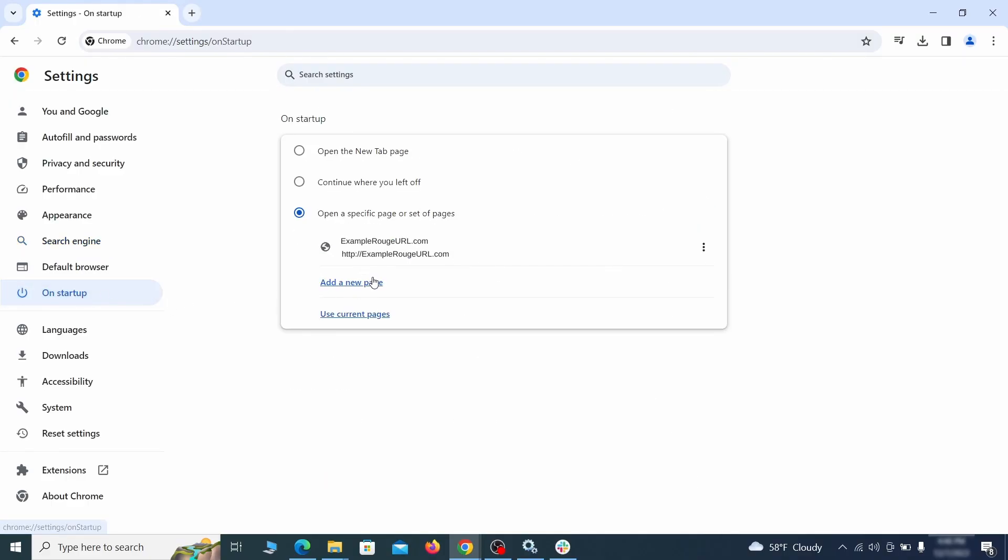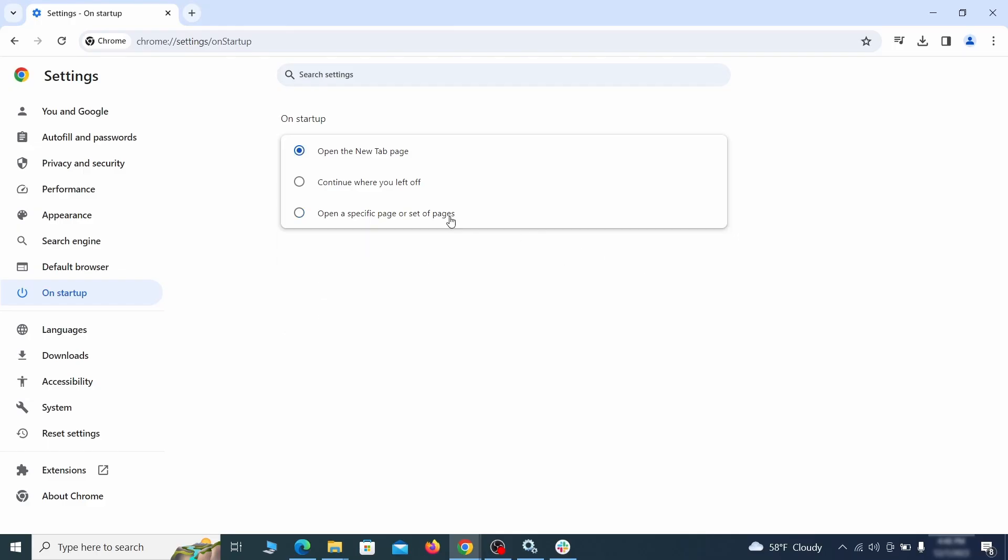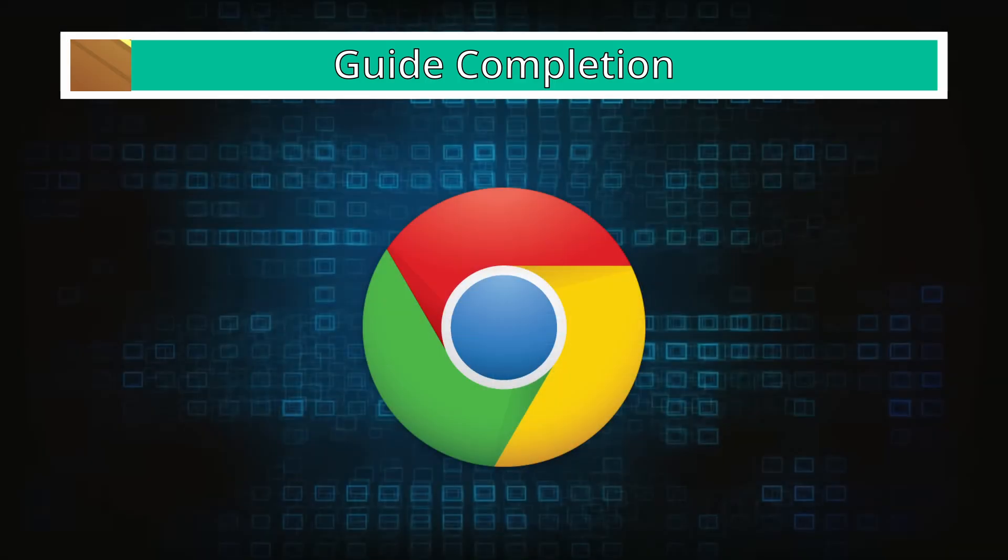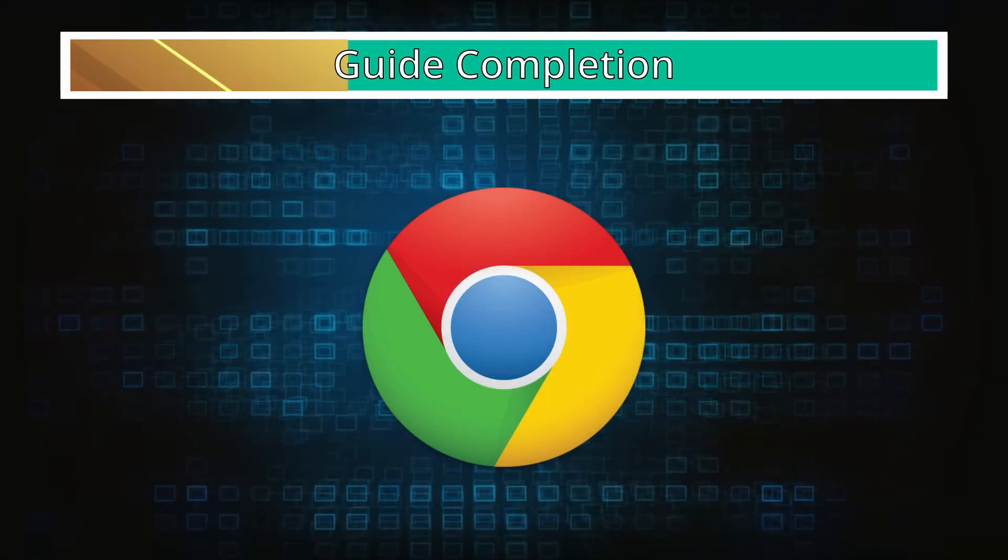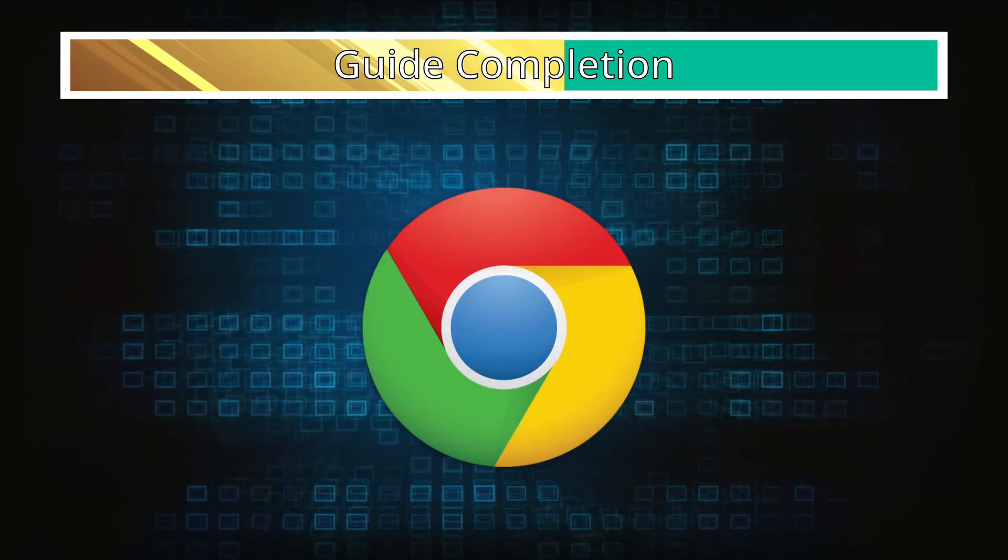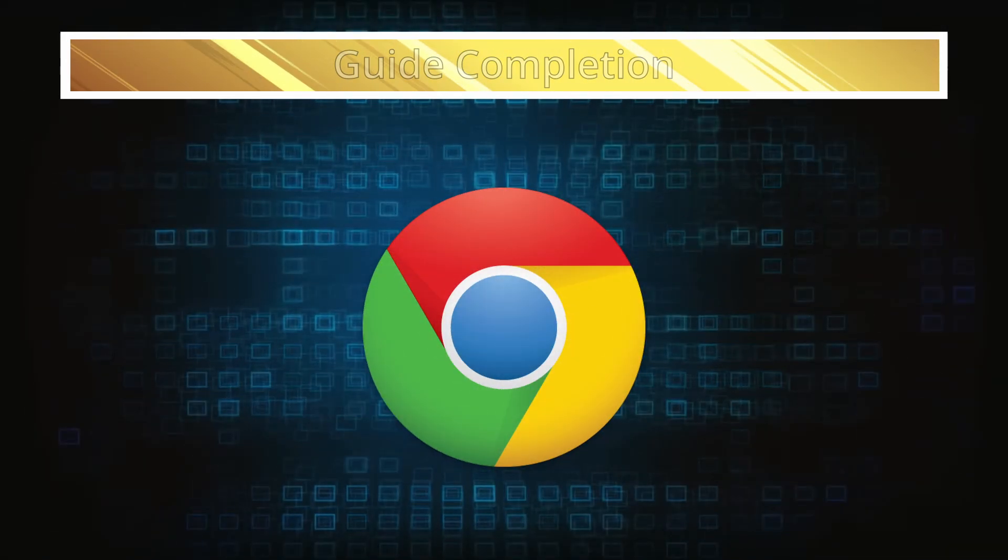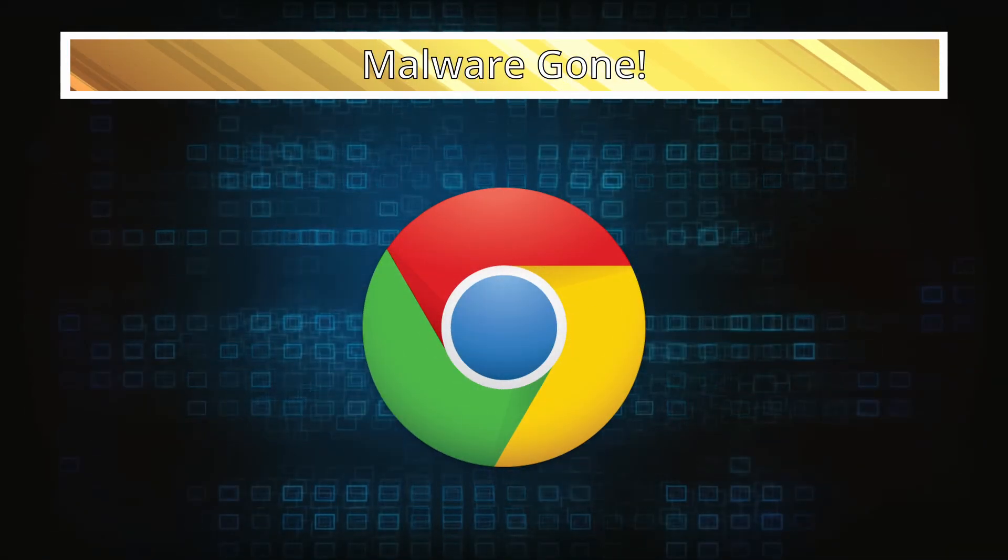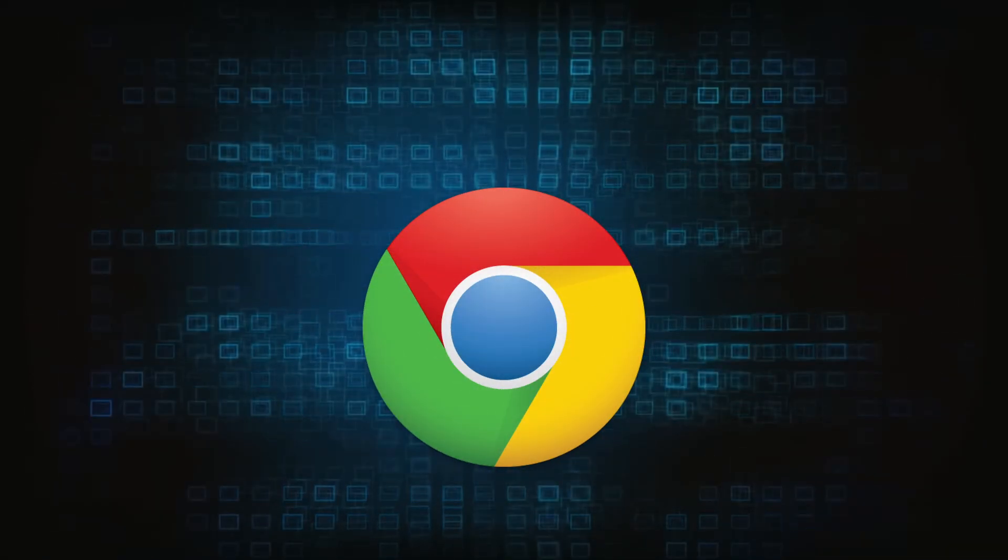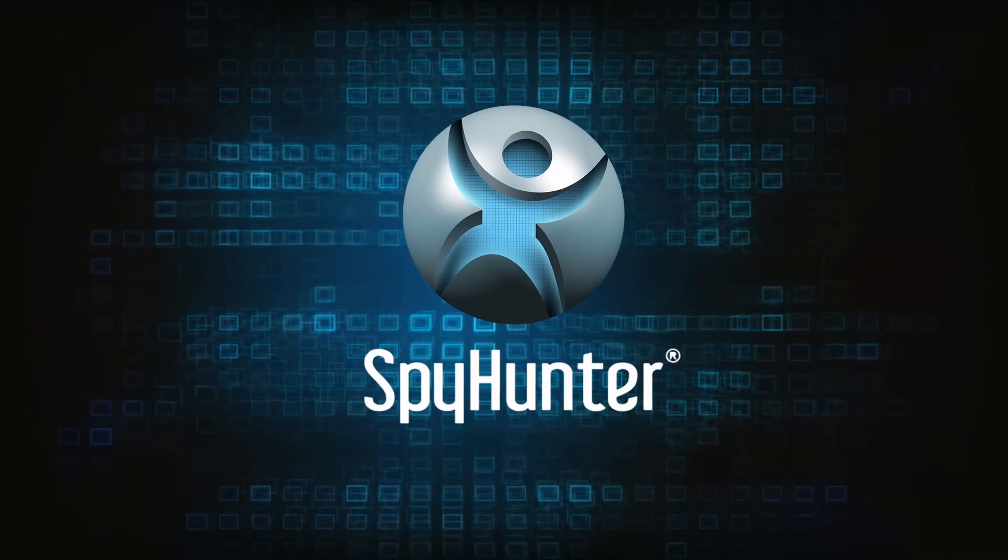Lastly, check the Appearance and On Startup settings. If your new tab page or home page is set to something strange, delete the rogue URL and replace it with a safe one. After completing everything, the malware should be gone from your browser. But in case it's still there, just remember you can always delete it using SpyHunter.